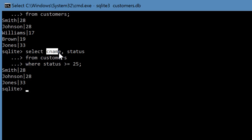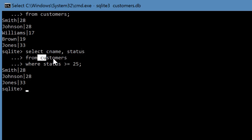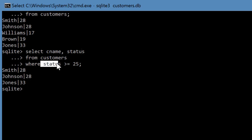And then you have these other words which are defined by you, which is the name of the field, cname, status, or the name of the table customers, or again the name of the field status. And then this is a criterion, greater than or equal to 25, followed by the semicolon.